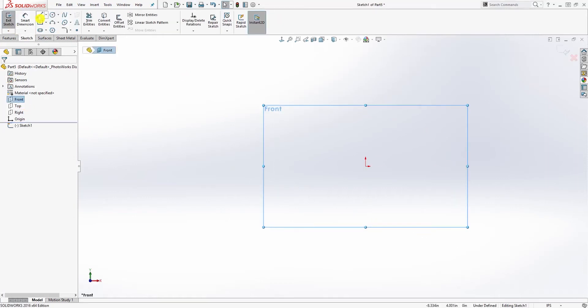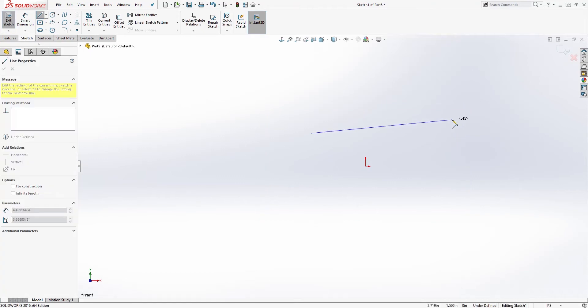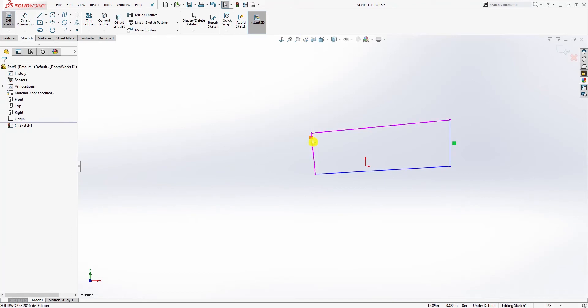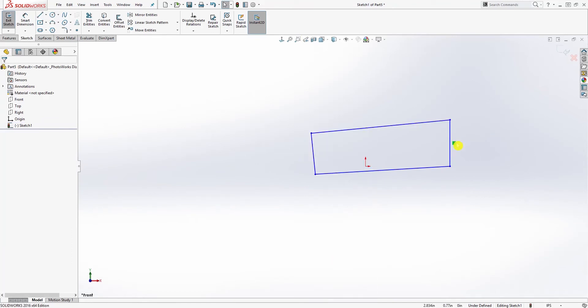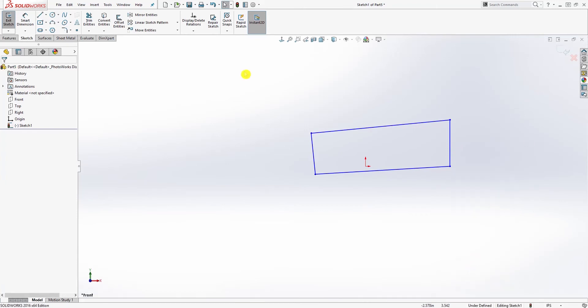I'm going to draw four lines which should be a rectangle. SolidWorks automatically adds constraints sometimes. I'm going to delete this constraint for now, and what I have now is an undefined sketch.